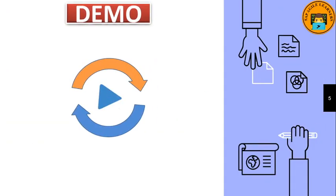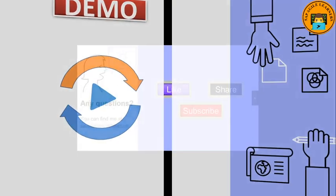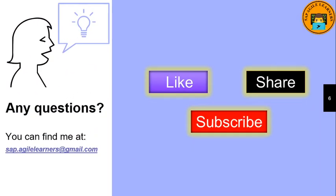So this is what we call formatter in SAPUI5. In the next video we will look at the fragments in SAPUI5. If you like this video please do like, share and subscribe. Also you can reach out to me on SAP.agilelearners@gmail.com. Thank you and goodbye.